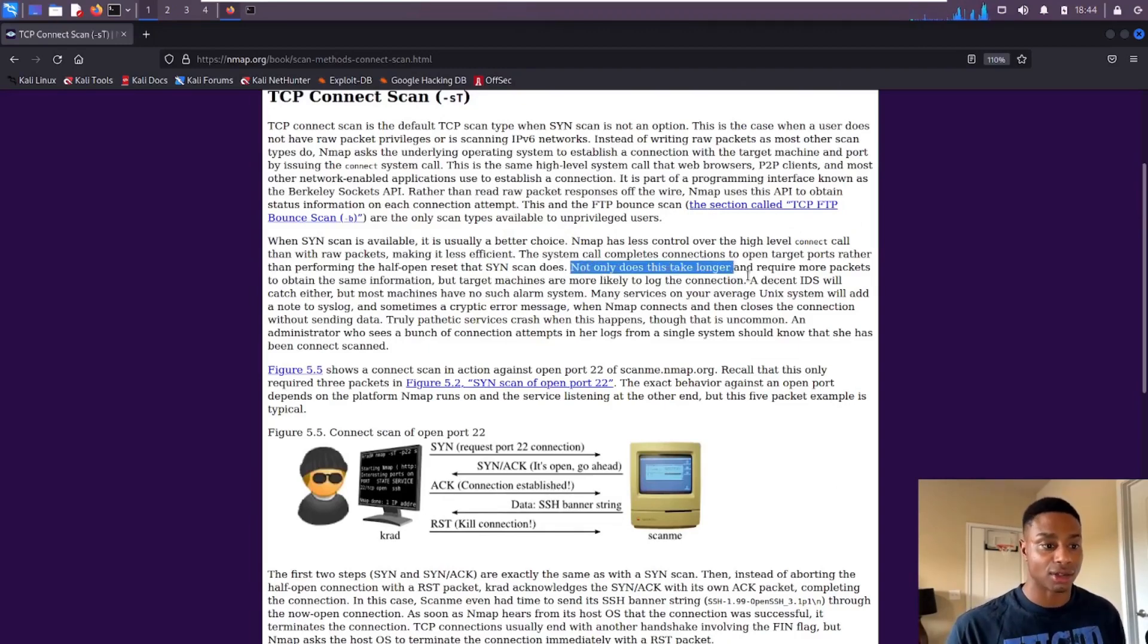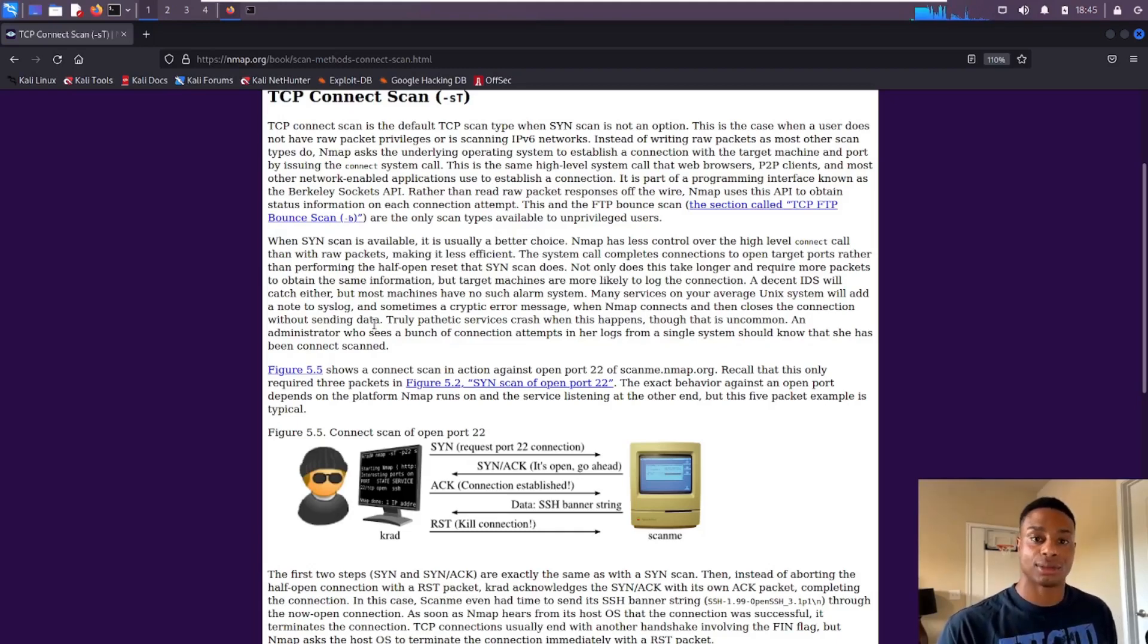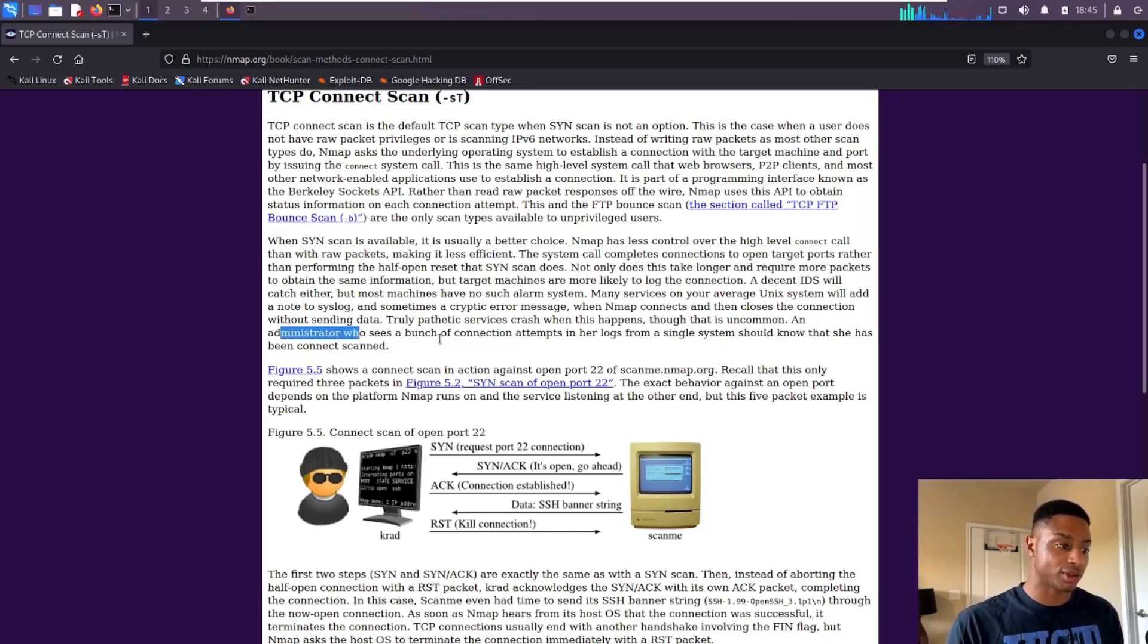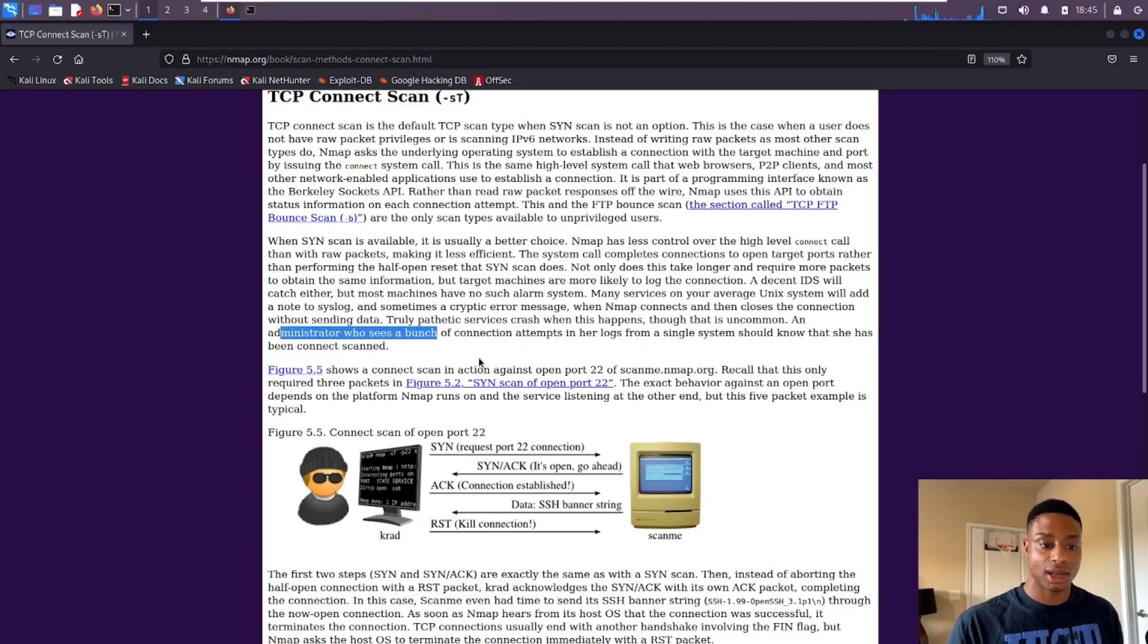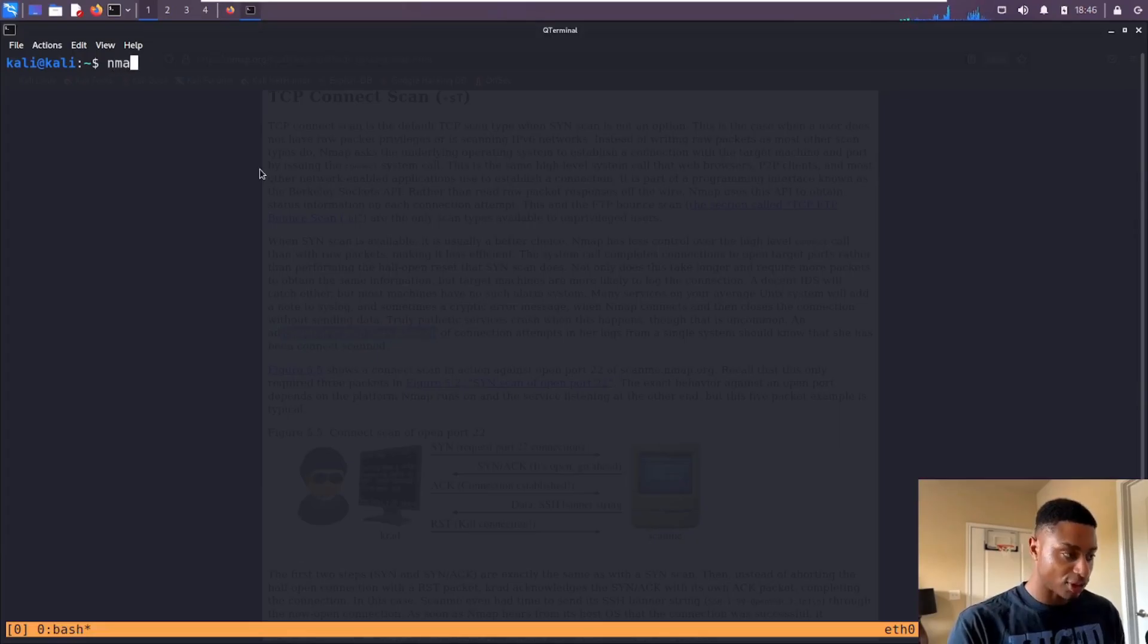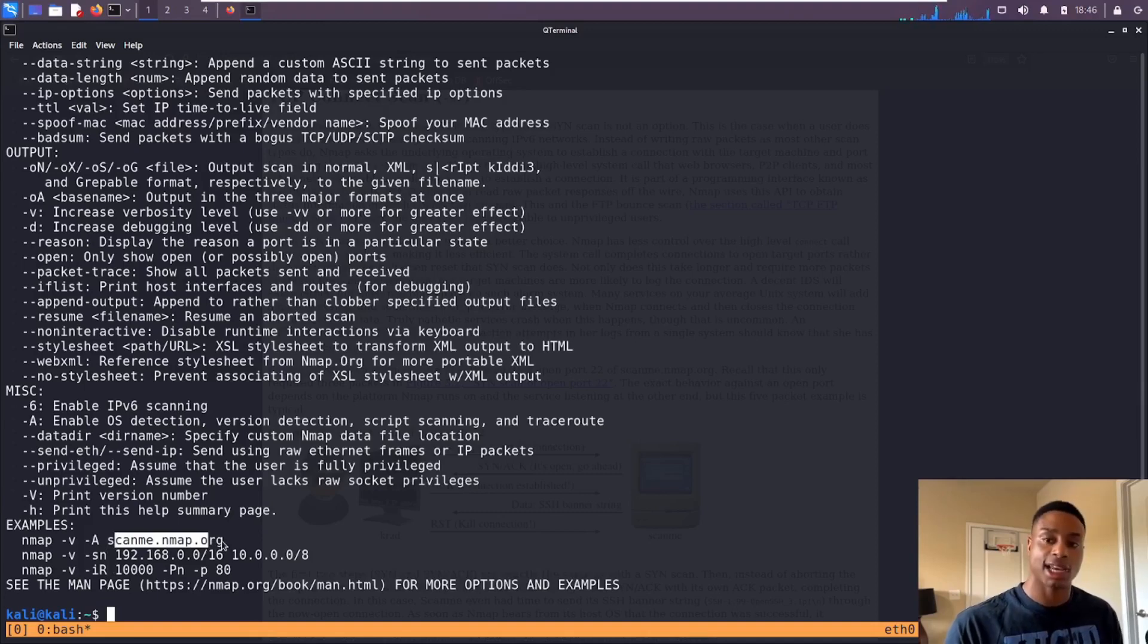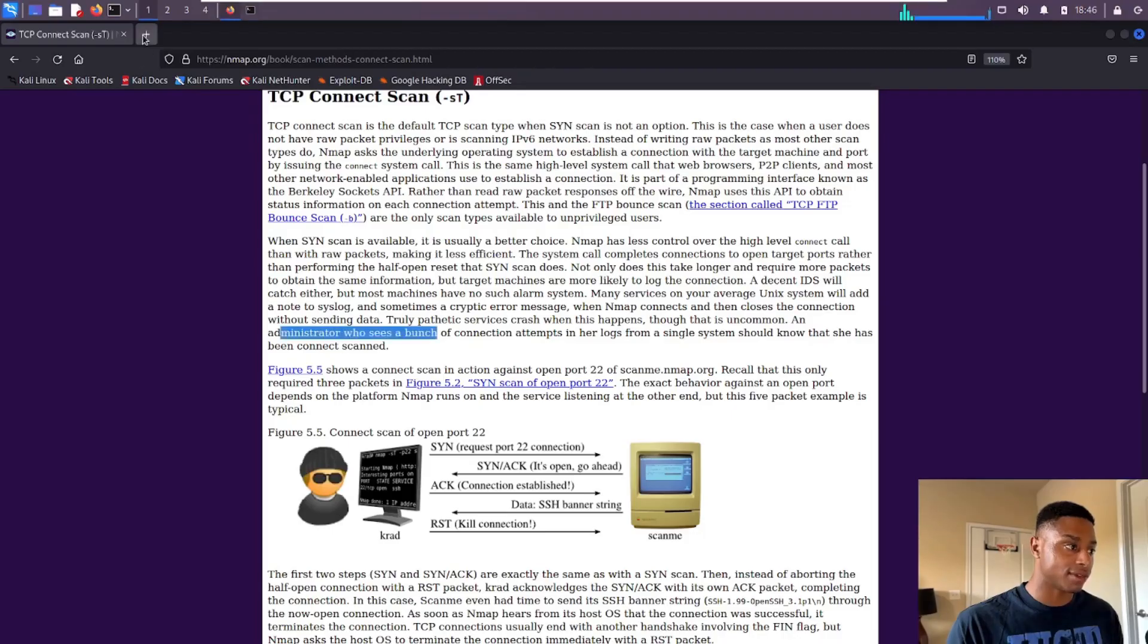If my explanation wasn't satisfactory, this has some really good knowledge in here. The SYN scan is preferable, it's not perfect. You're not going to go completely undetected ever. Right here it says 'an administrator who sees a bunch of connection attempts in her logs from a single system will know something has happened. They'll know someone is scanning me. This will look fishy.'